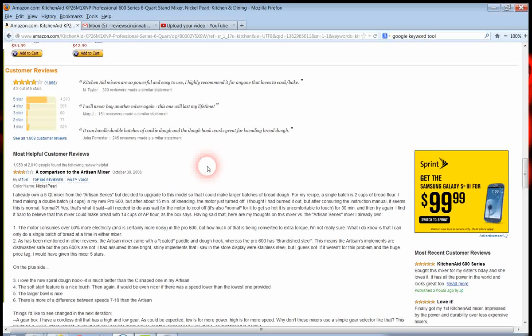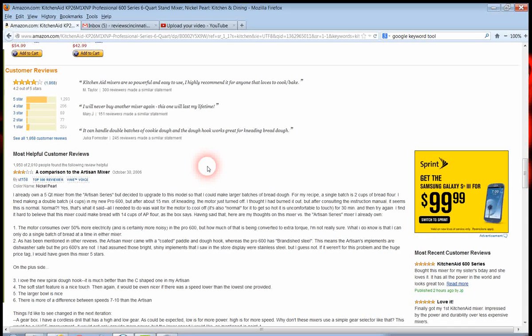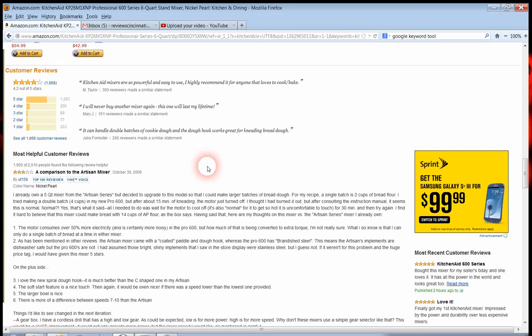It can handle double batches of cookie dough, and the dough hook works great for kneading bread dough. 245 reviewers made a similar statement.